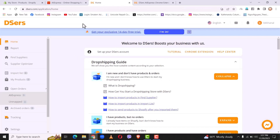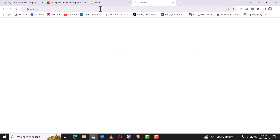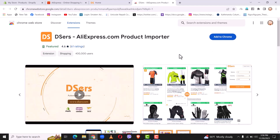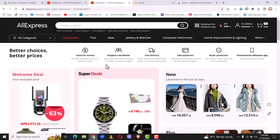Once you have signed in with your AliExpress account, you will need to add a Chrome extension. Now that you have linked your AliExpress account with your Deezers account, you will need to add a Chrome extension in order to import products from AliExpress to Shopify. Simply click on Chrome extension and from here add it to your Chrome — simply click on add to Chrome.